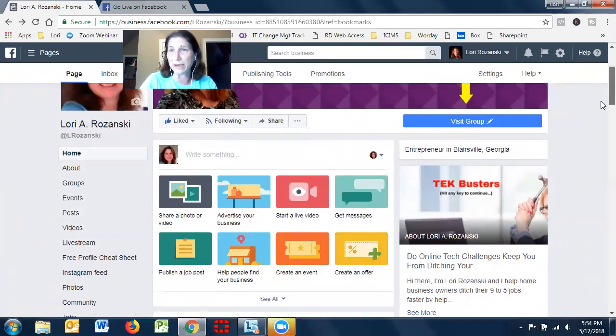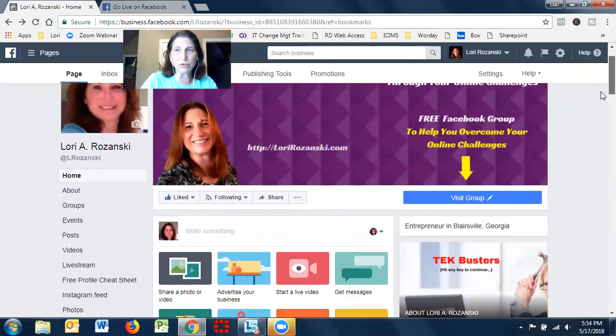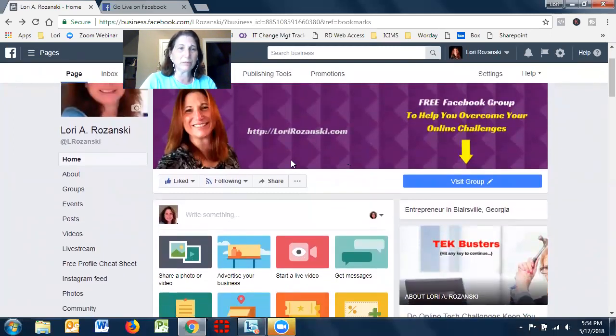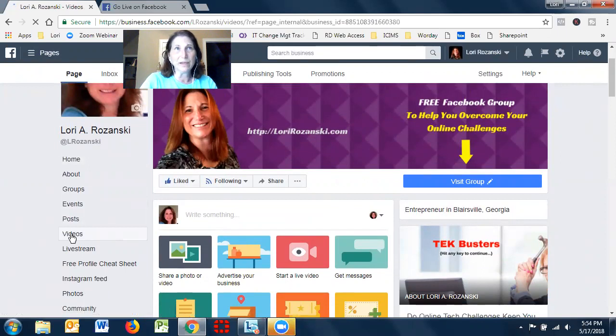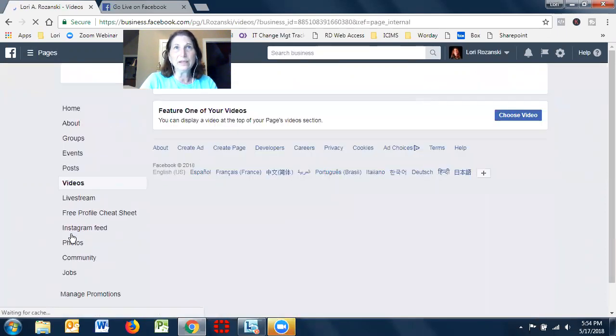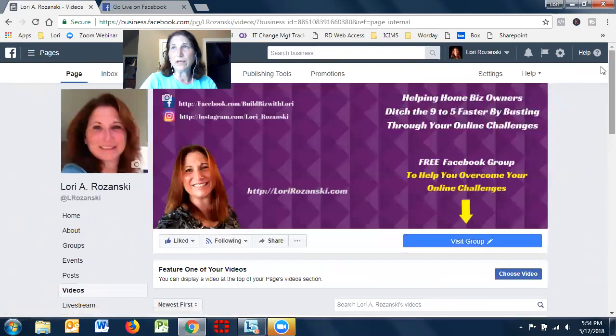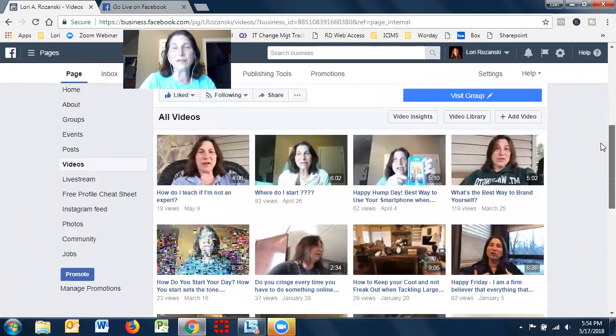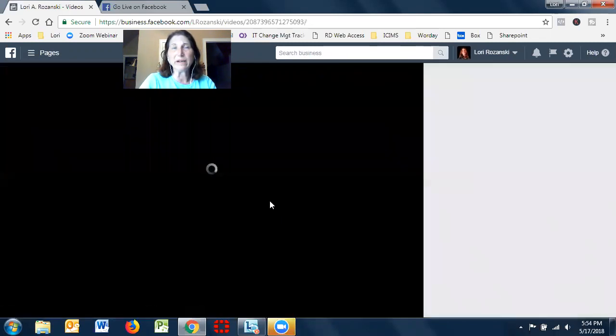So I'm actually on my fan page but you should be able to do this on your personal page as well. You're going to go to videos and I'm going to wait until one of the videos come up. So I have a couple of different videos. So I'll do this one.